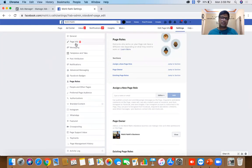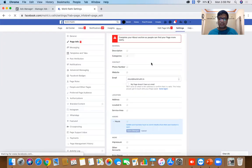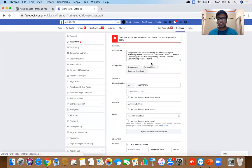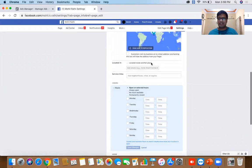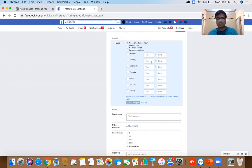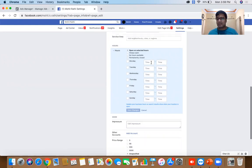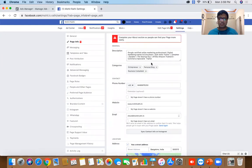Under 'Page Info' you can write about your page — what it is all about — and update your website, phone number, street address, etc. These are all basic settings. I want you to go and explore all of the settings on your own, as there's no point in me explaining every single one.